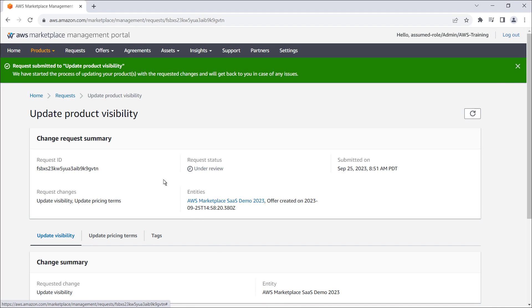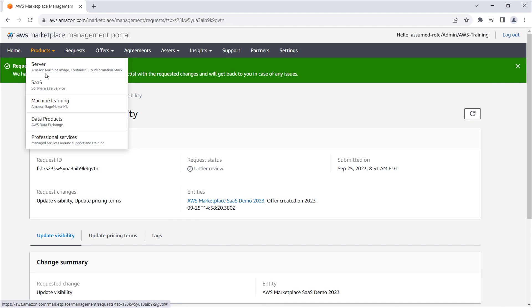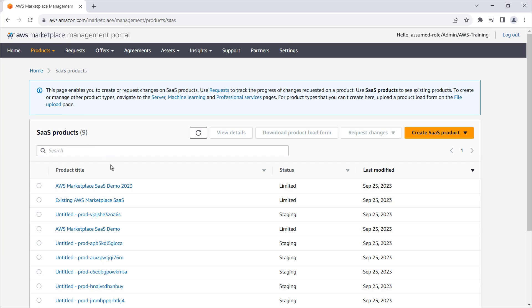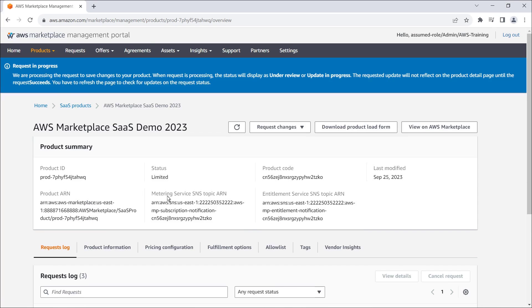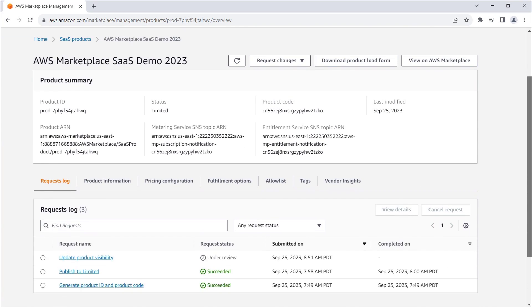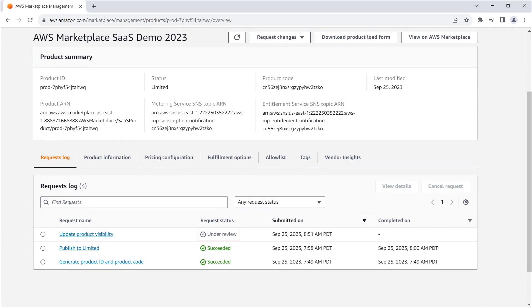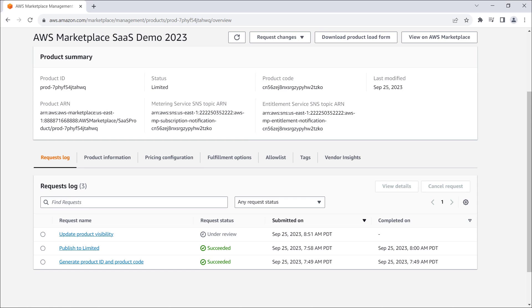Now, let's return to the request log for our SaaS product. The update product visibility request currently has a status of under review. The AWS Marketplace seller operations team must review our product and the updated pricing before the product visibility can be updated to public.